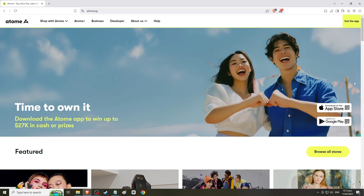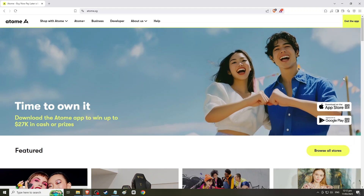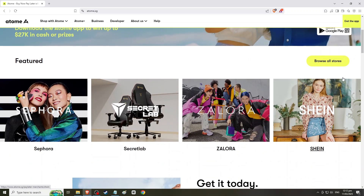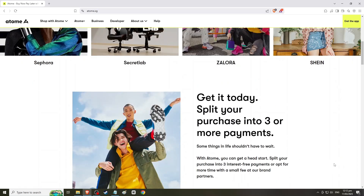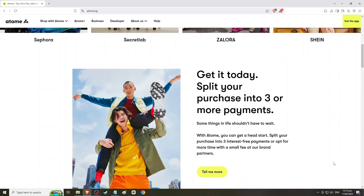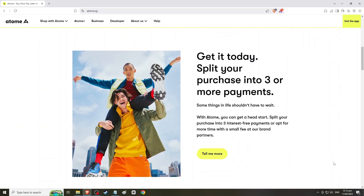How to Check Atomi Spending Limit. This tutorial will guide you through the process of checking your Atomi spending limit in 2025. Understanding your spending limit is crucial for managing your finances effectively, especially if you're using Atomi for purchases. This step-by-step guide will ensure you can easily find this information without any hassle.